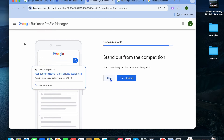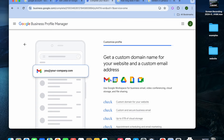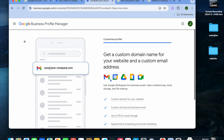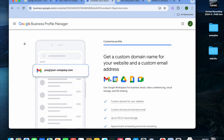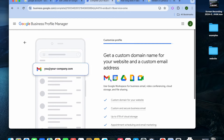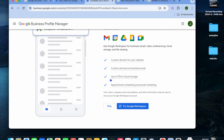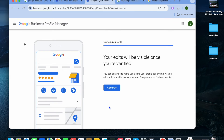Tap on 'Next,' and if you'd like to start advertising you can tap on 'Get started' to run Google Ads. After that, you'll be redirected to a page where you can get a custom domain name and a custom email address by tapping 'Try Google Workspace.' Keep in mind this is not a free plan, so for now we'll tap on 'Skip.'